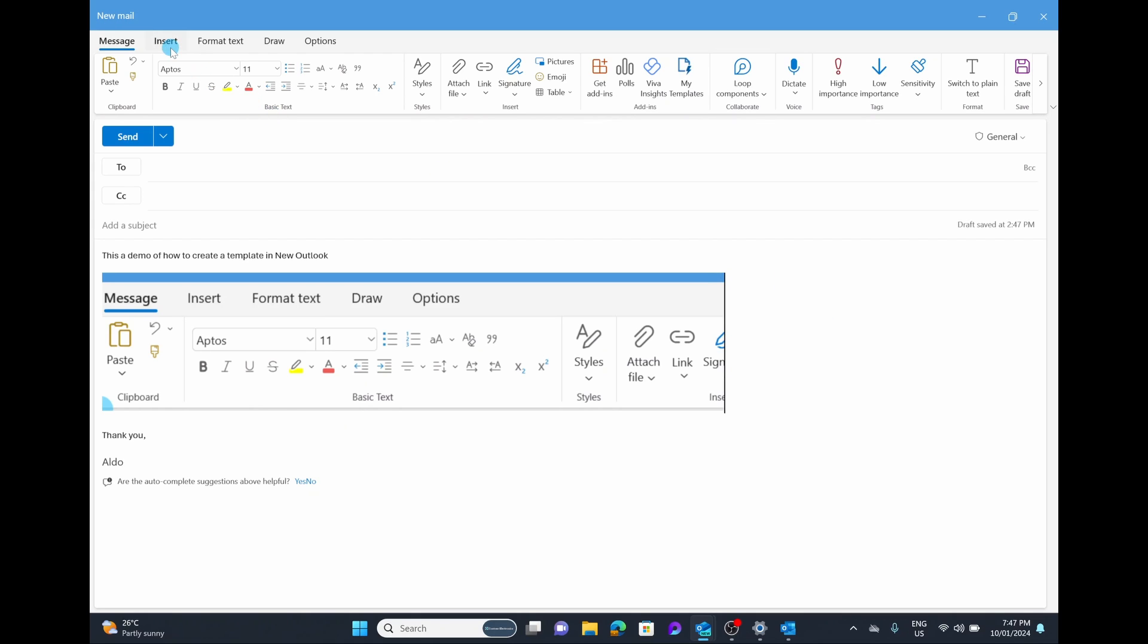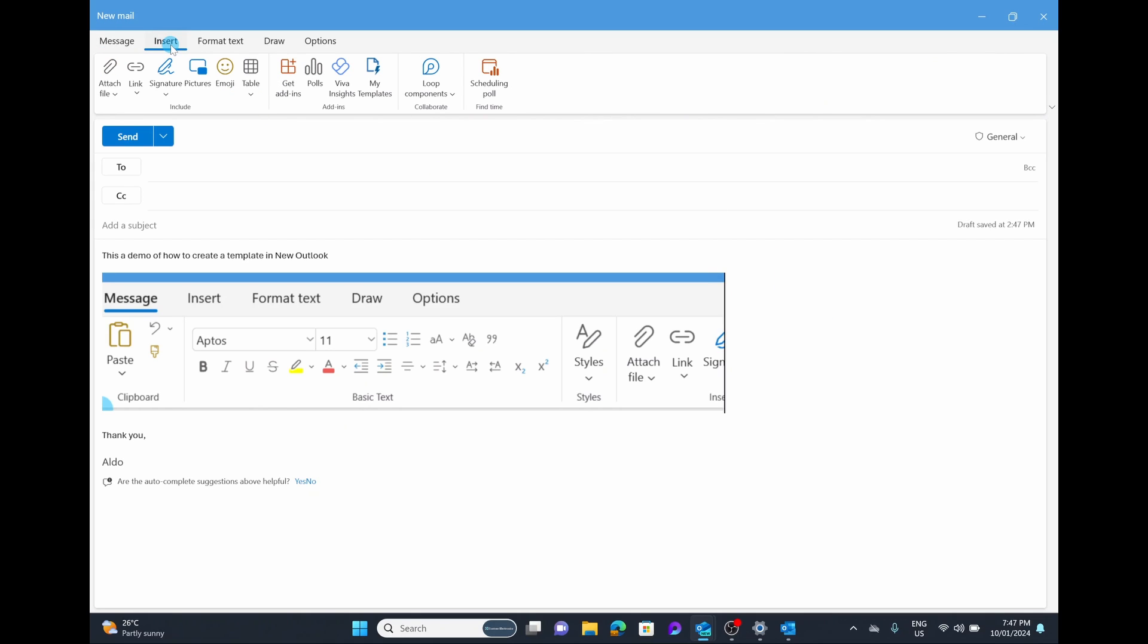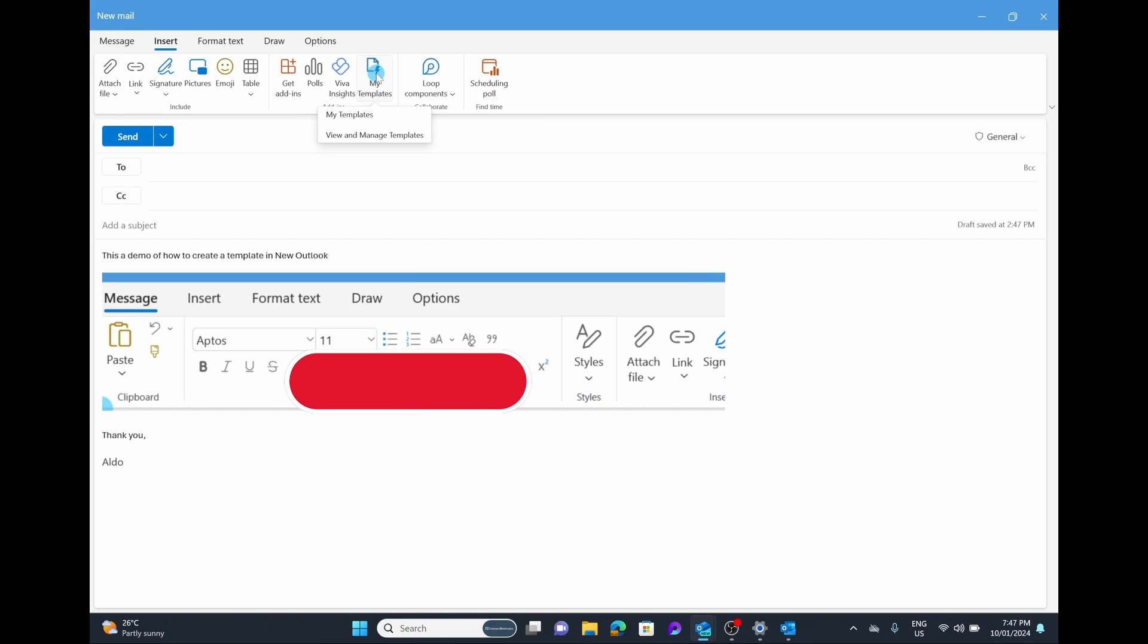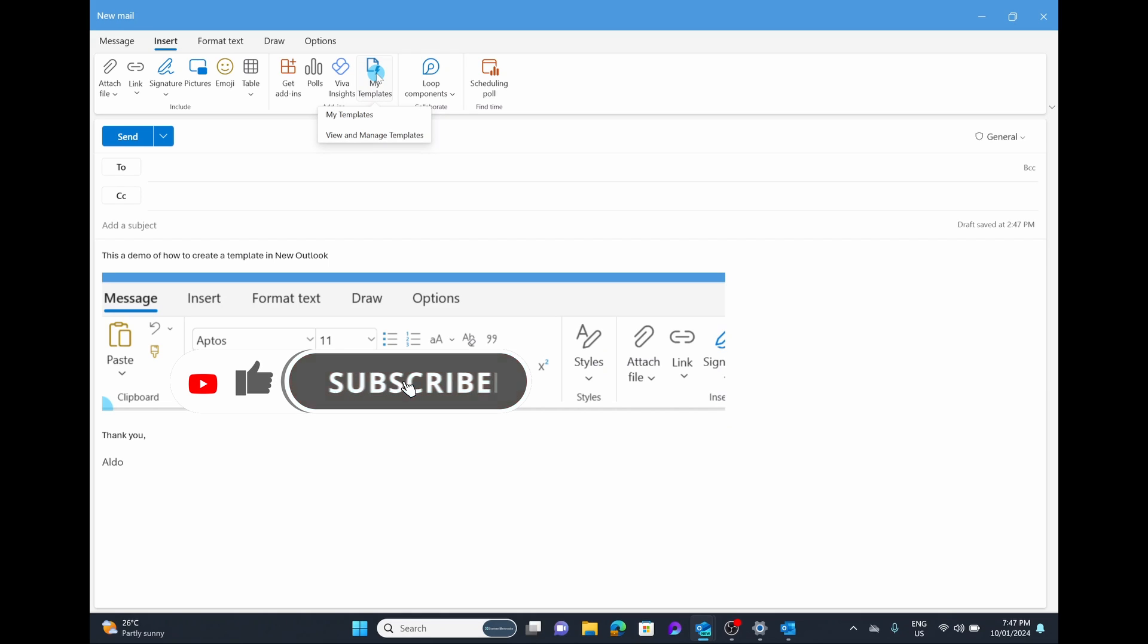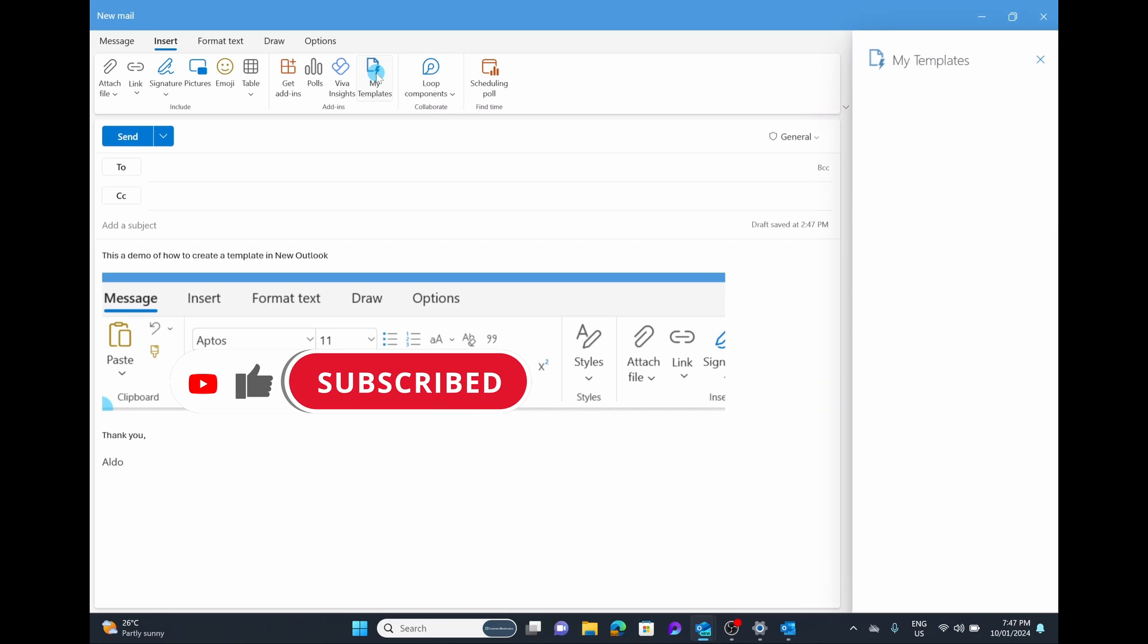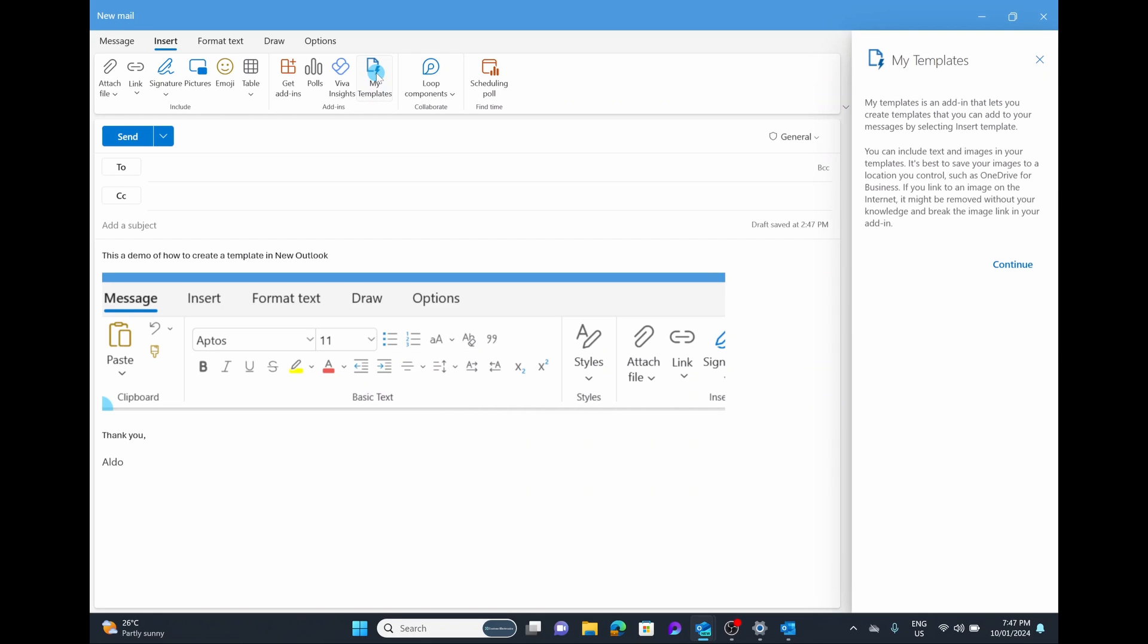So now under the insert tab in new Outlook, we are going to have, it's a much simpler layout and I really like it because it does simplify it. You have the button here already installed called my templates where you can view and manage your templates. So let's open this up. The dialog box is going to pop up on the right hand side and it's going to tell you about the template add-in.